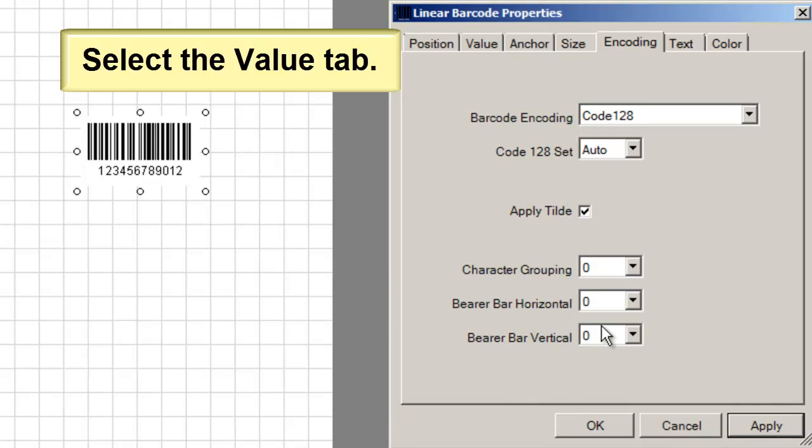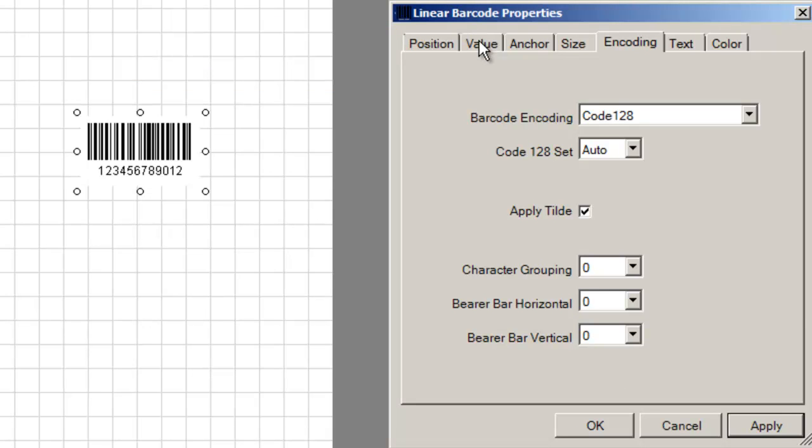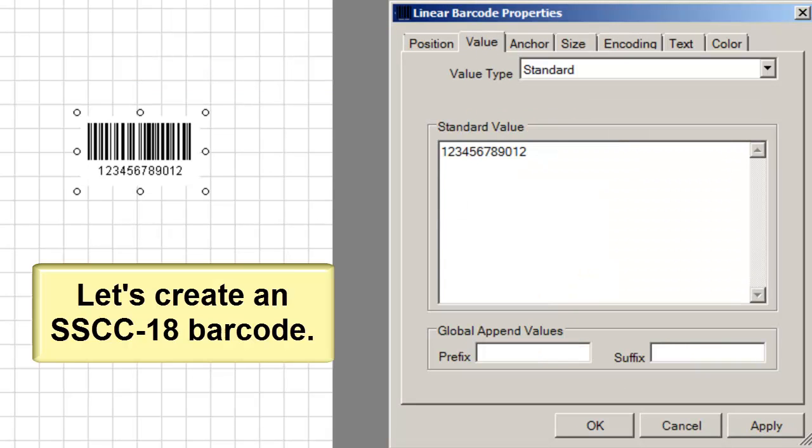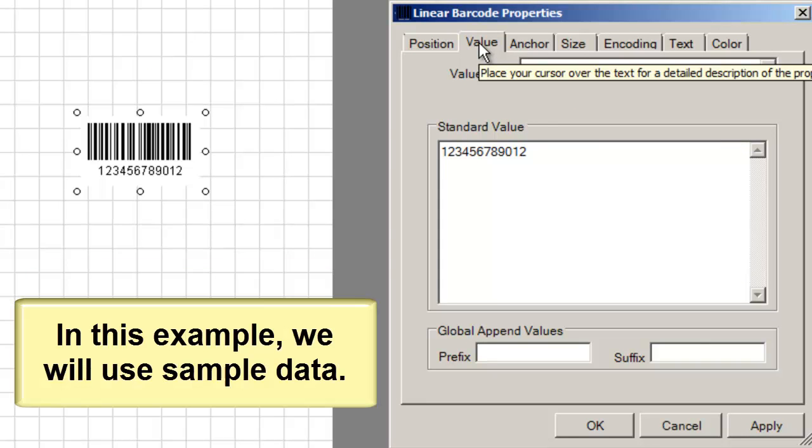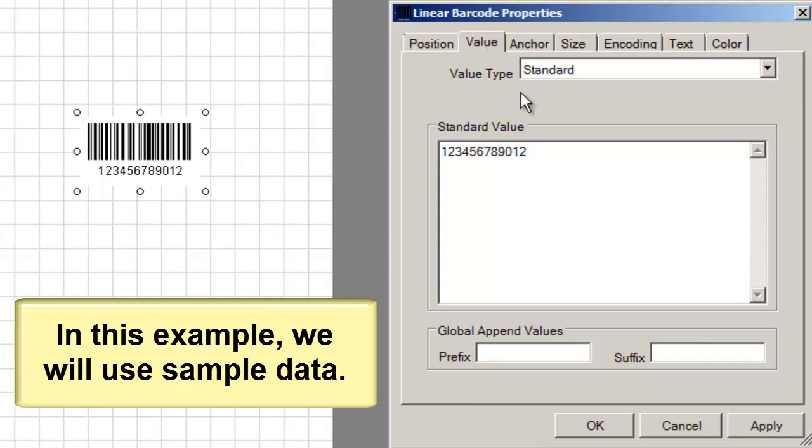Select the Value tab. Let's create an SSCC-18 barcode. In this example, we will use sample data.